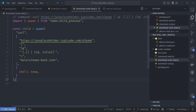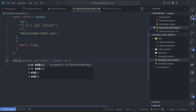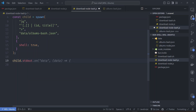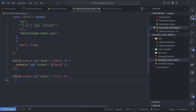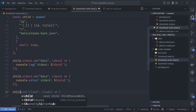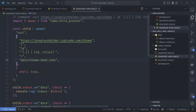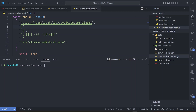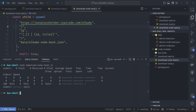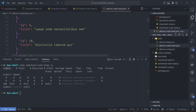To observe the progress of running this command we add event listeners to the child object. We listen to child.stdout for standard output data events and log them. We also listen to child.stderr for error messages. Saving to albums_node_bash.json and running 'node download_node_bash.js', we can see logs printed. Checking the data directory, the file is saved successfully.